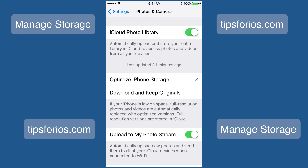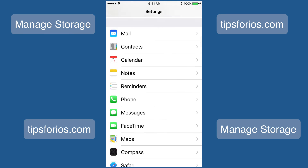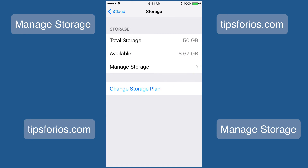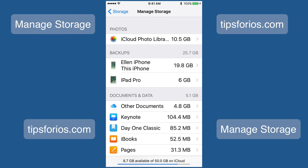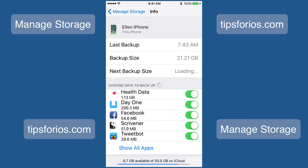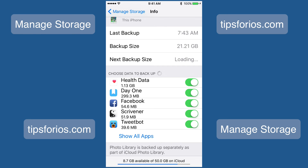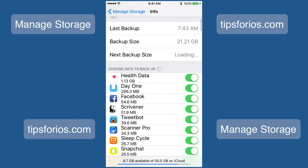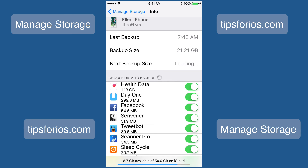Another option is to turn off some apps so they won't back up to the cloud and take up space. To do this, tap on Settings, scroll up to iCloud, tap on iCloud, tap on Storage, tap on Manage Storage, and then tap on the device that you'd like to turn off apps for. It takes a couple of seconds to load, and when your apps are loaded you can go through and turn off any that you feel are taking up too much space in your backups.